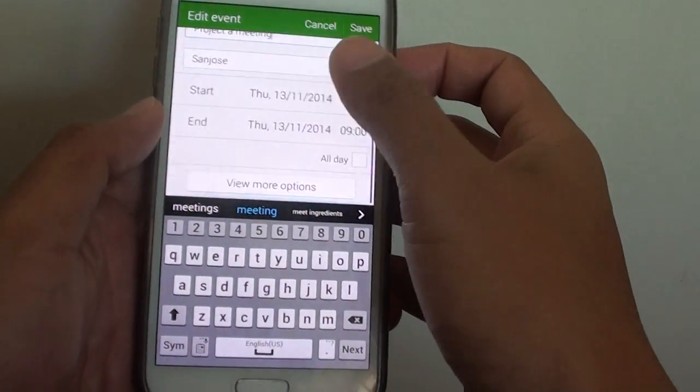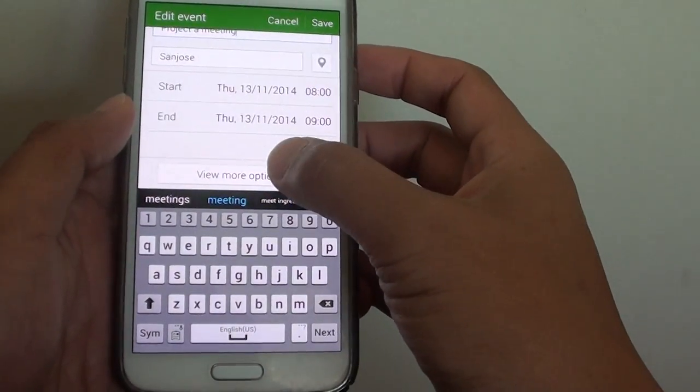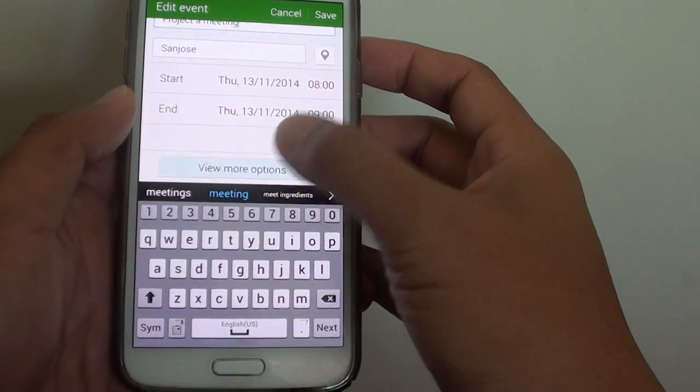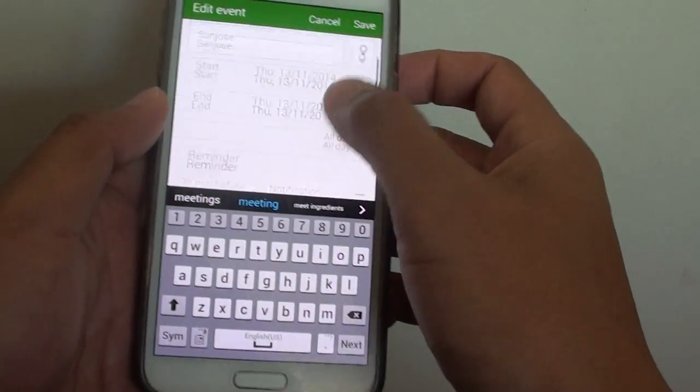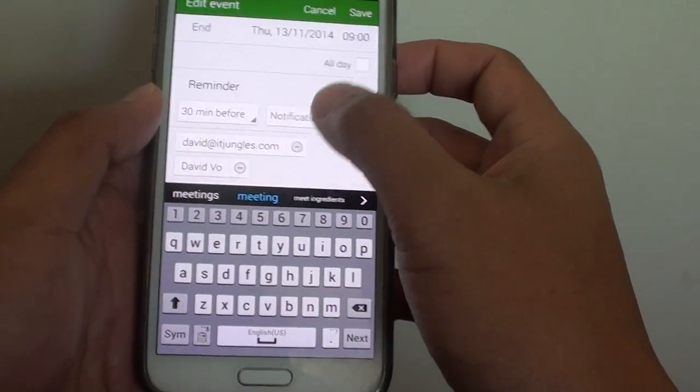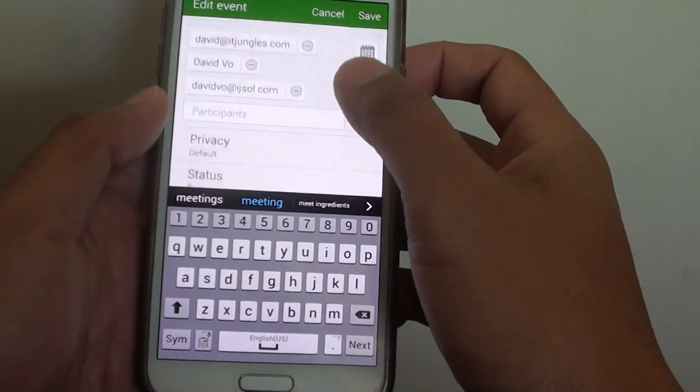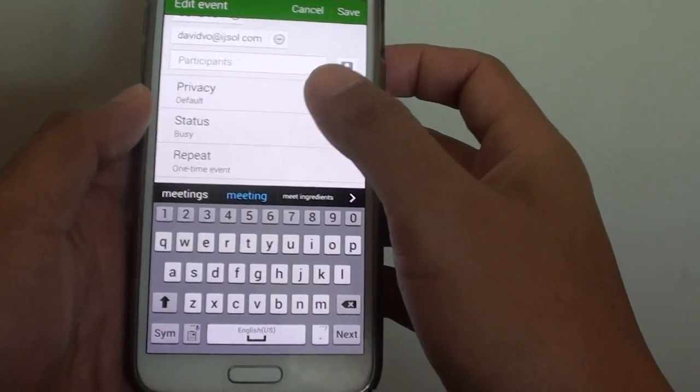Then go down, tap on view more options, then go down again and tap on the status.